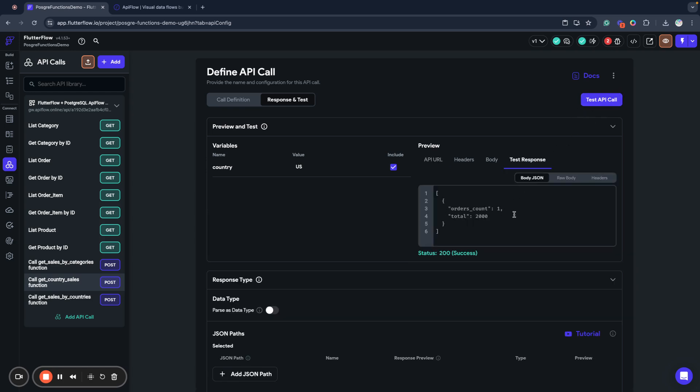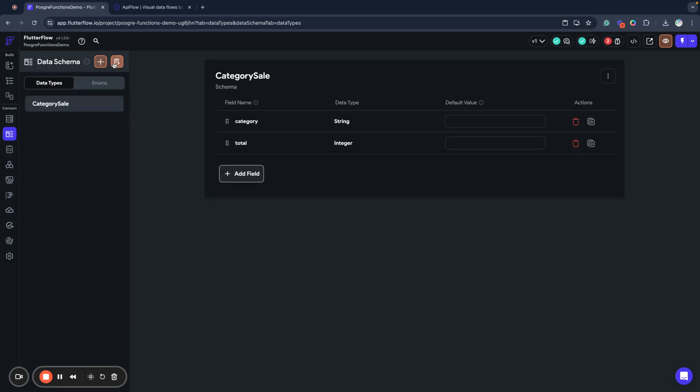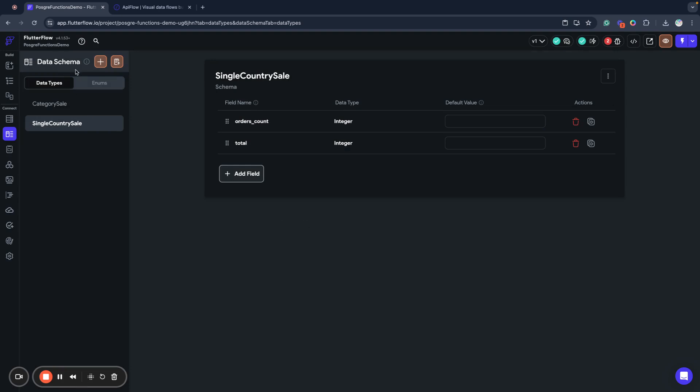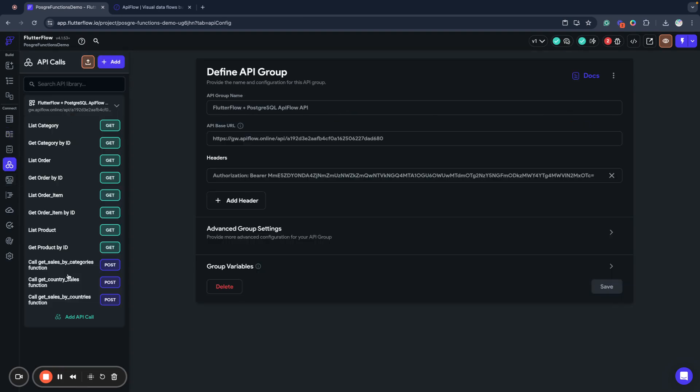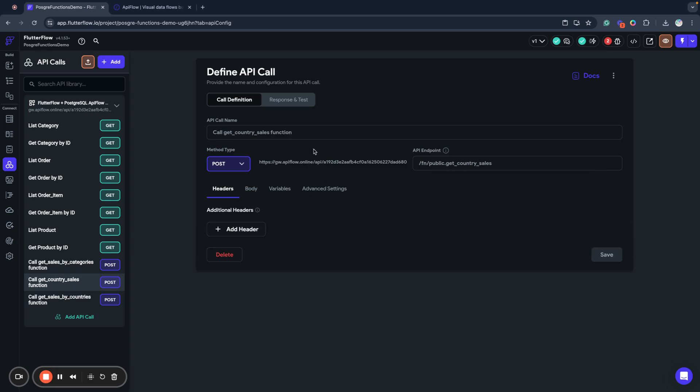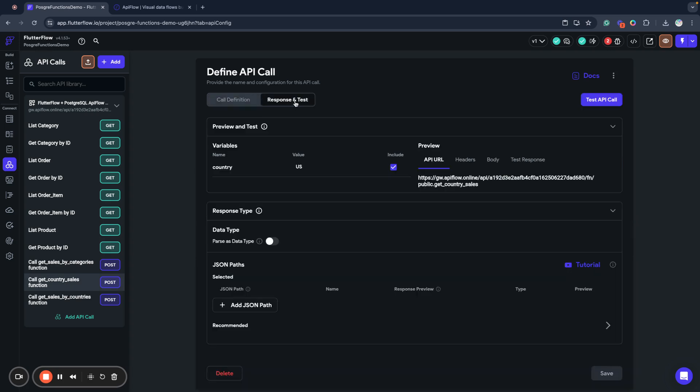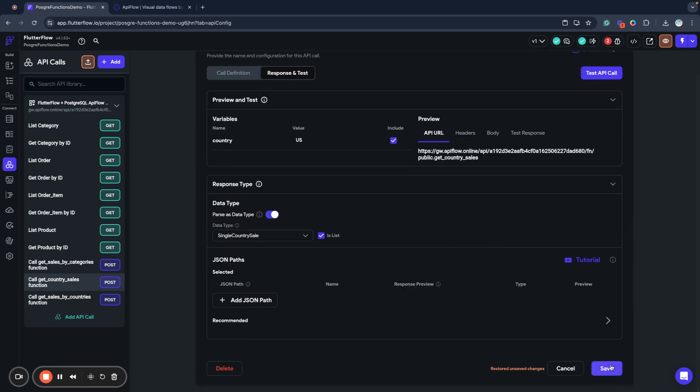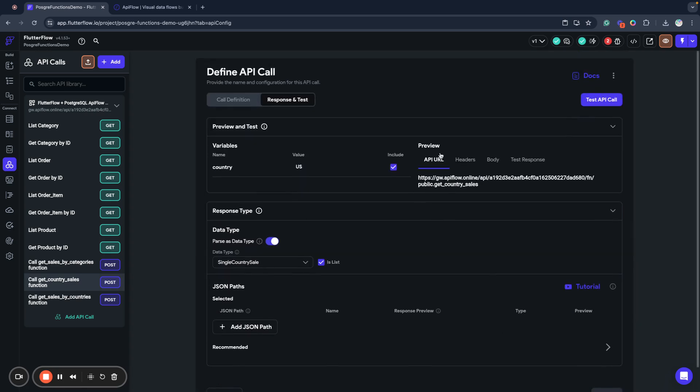We'll check what we receive in response. We received orders count and total. Next, I will copy this and go to my data types and create, for example, SingleCountrySale. Why single? Because I have another function which will return more data and I will create another data type for it. Here I specify that I want to parse to SingleCountrySales. It's a list because function calls always return a list.